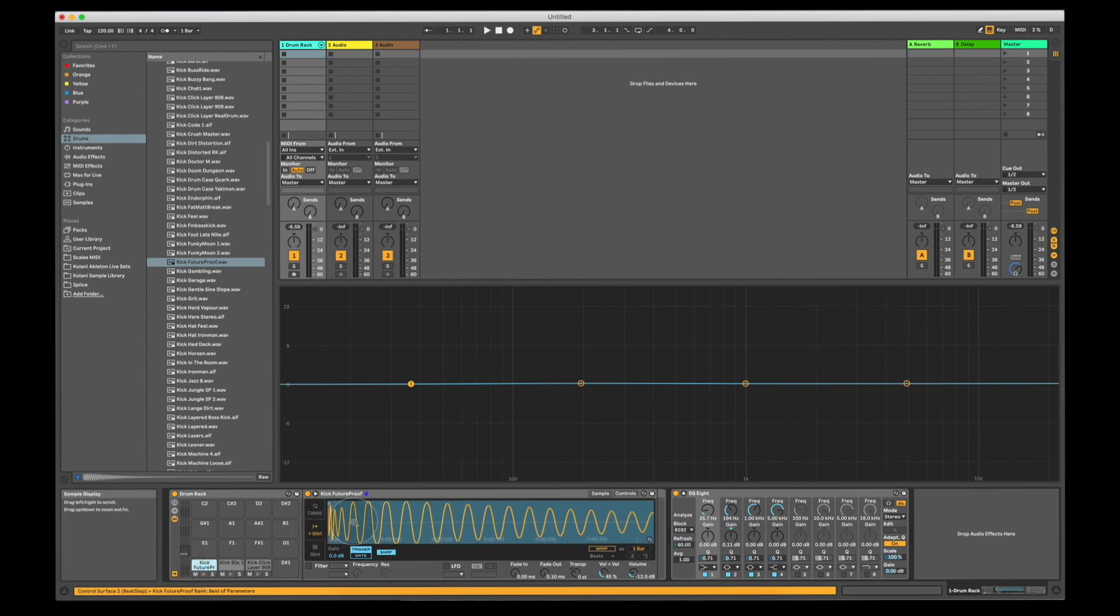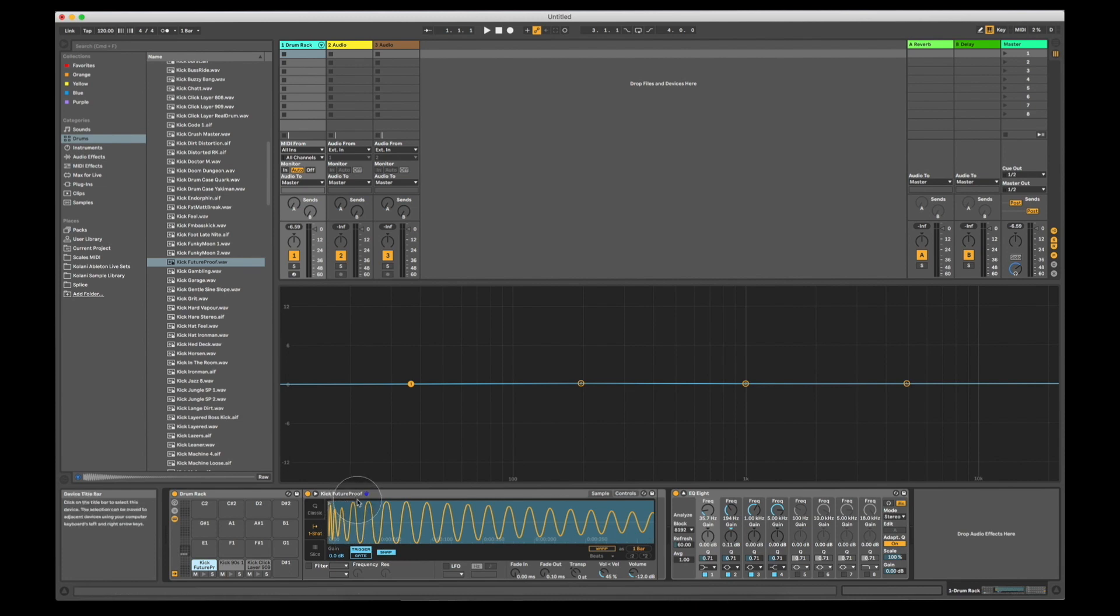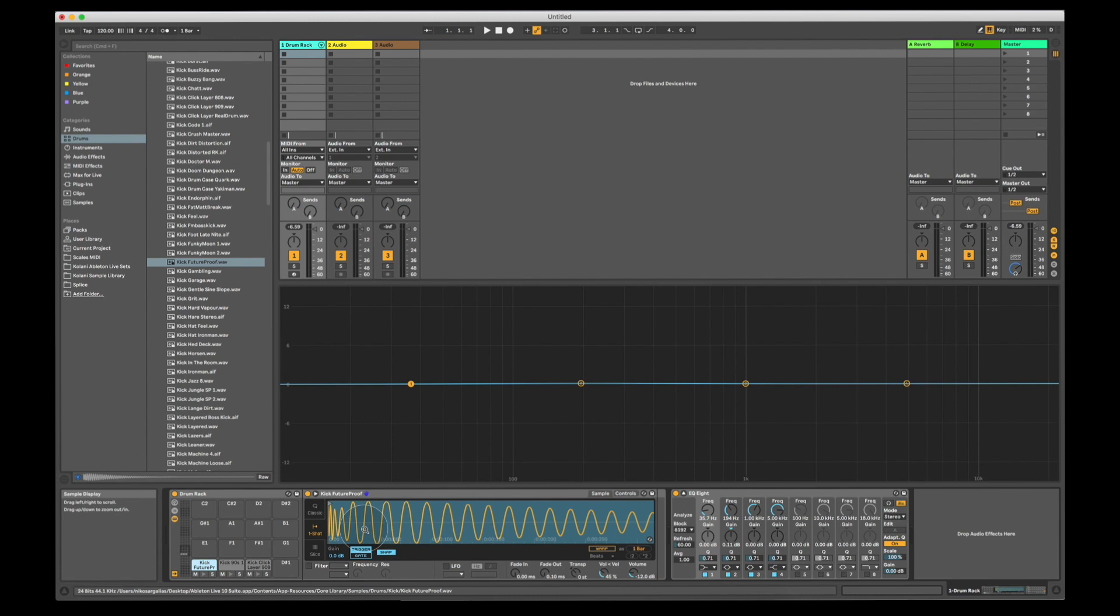What this essentially represents is simply how the speaker cone is going to push and pull in order to generate this sound. Positive polarity, when the waveform goes up, means the speaker is pushing. Negative polarity means the speaker is pulling.